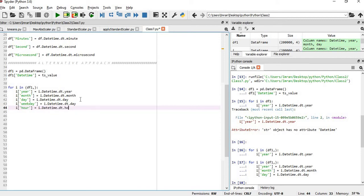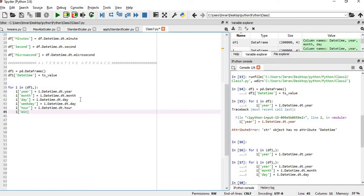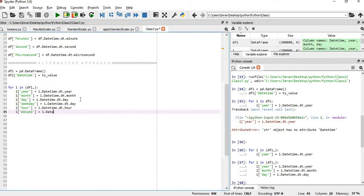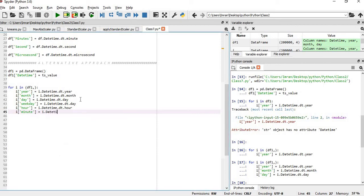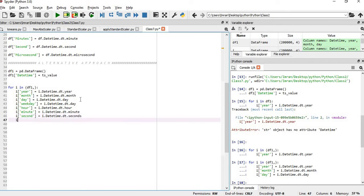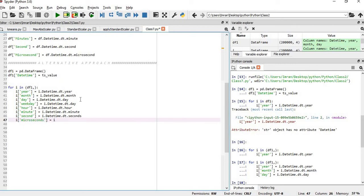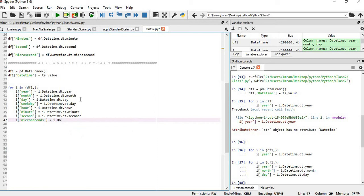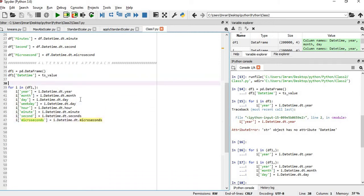Then followed by hour, then minutes, then second, and then microsecond. Okay now you execute this.